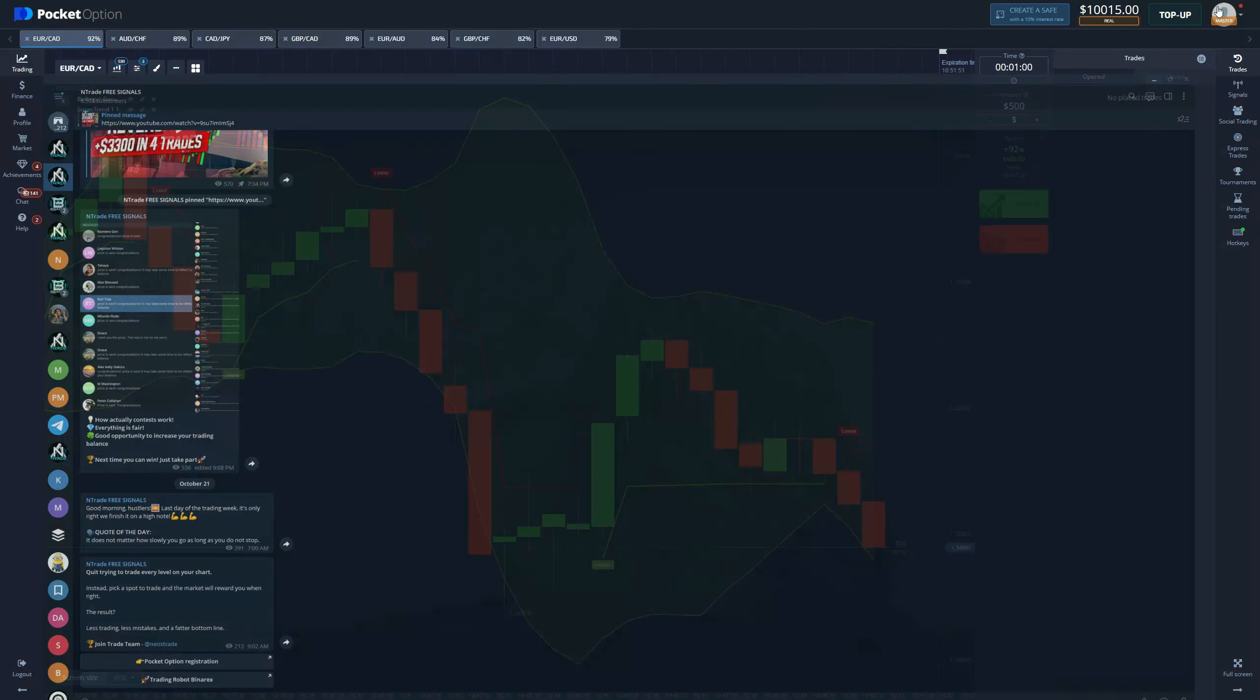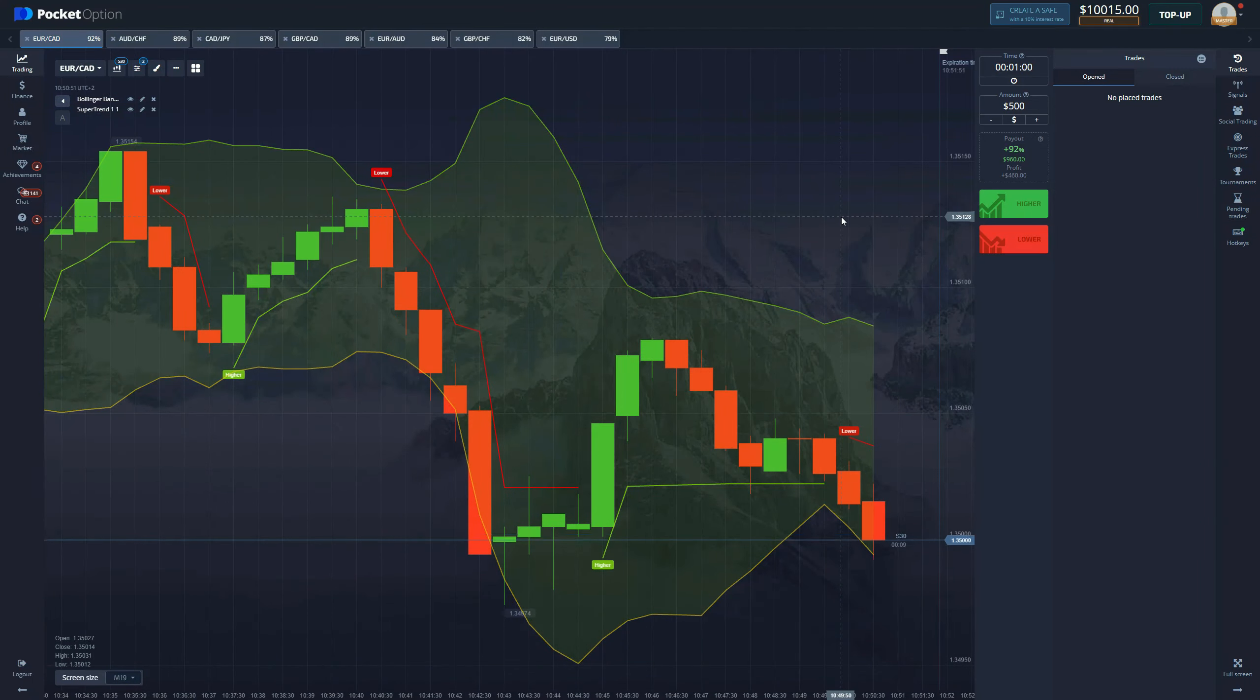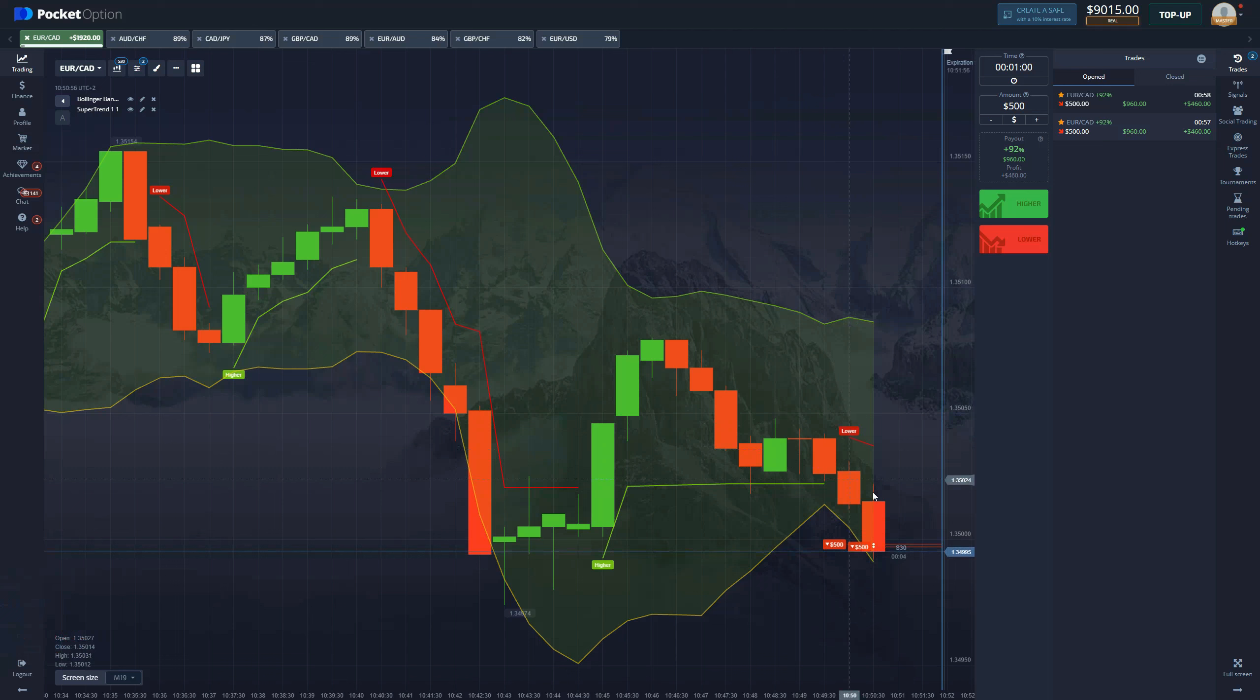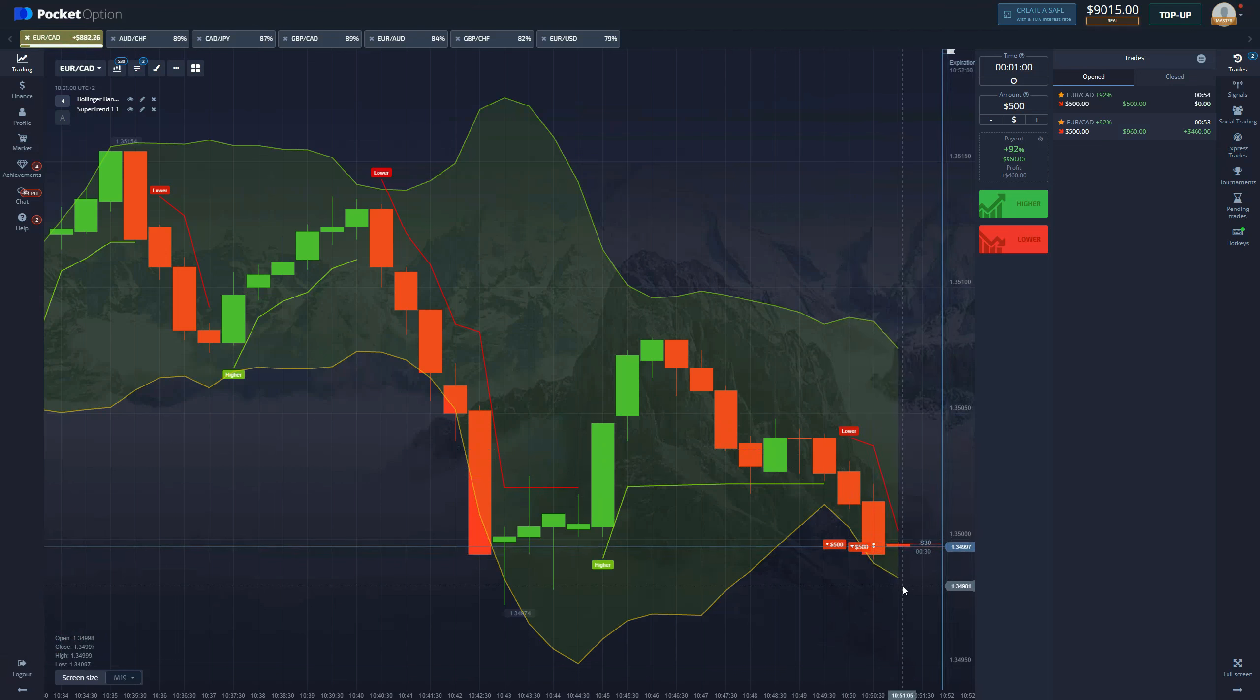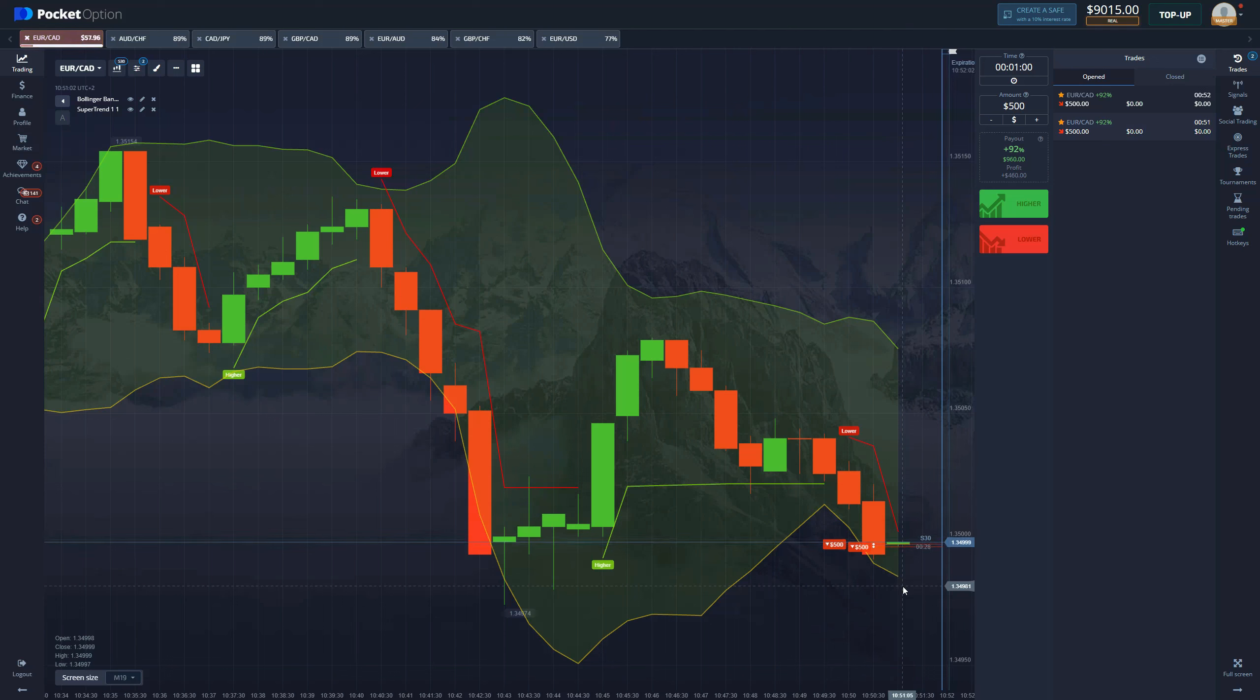Now let's get back into the strategy. I still want to make a few trades. Here we actually see a lower print appearing right here, so we're going to enter a short position with a thousand dollars.